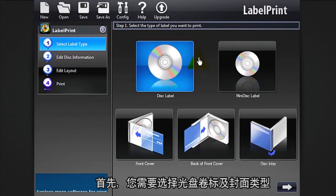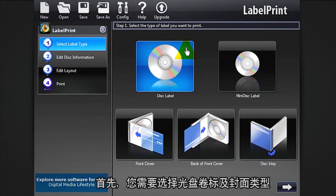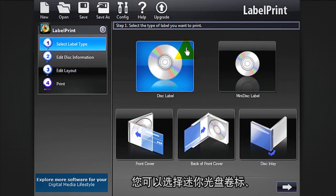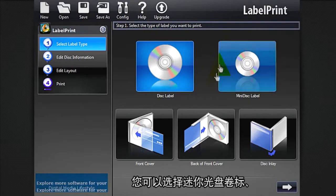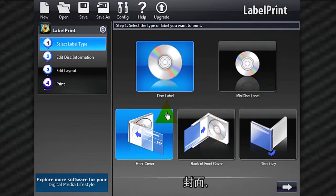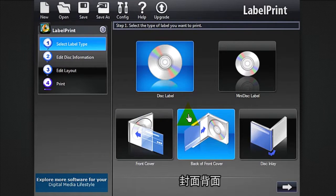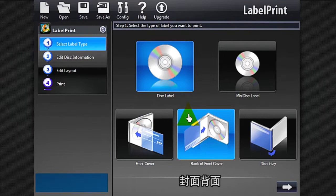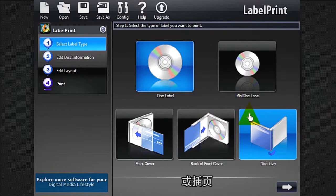First, you need to select the type of disk label and disk cover. Choose between disk or mini disk label, then front cover, back of front cover, or disk inlay.